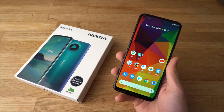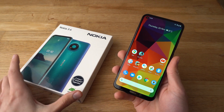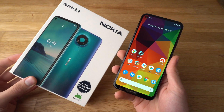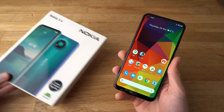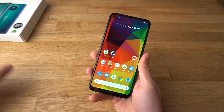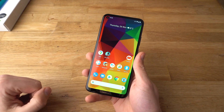Hey there. In this video I will show you how to change language on the new Nokia 3.4. To change language, first you need to go to Settings.